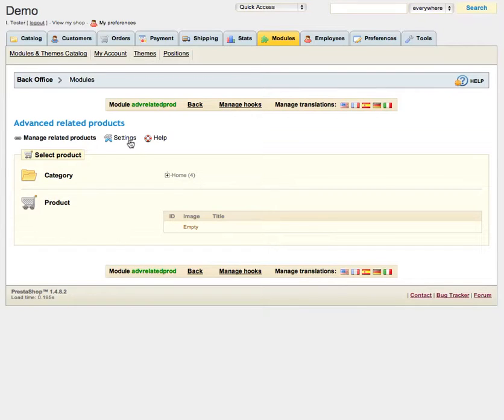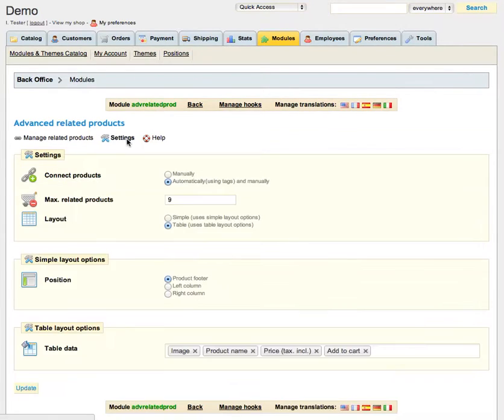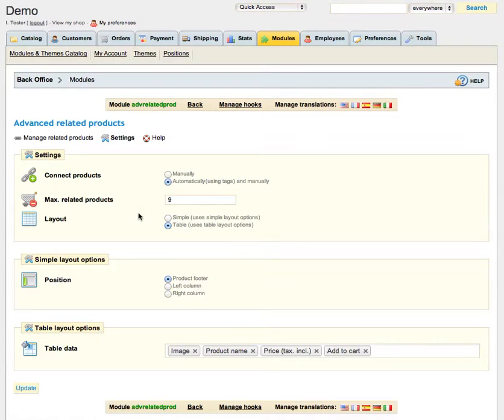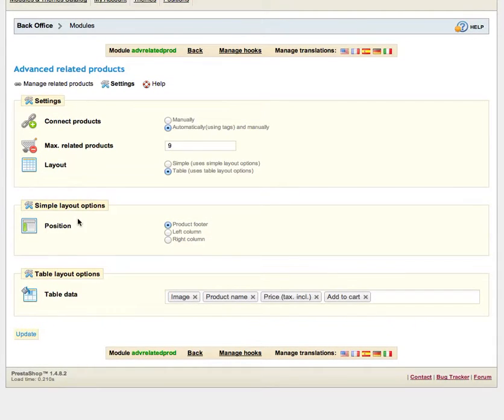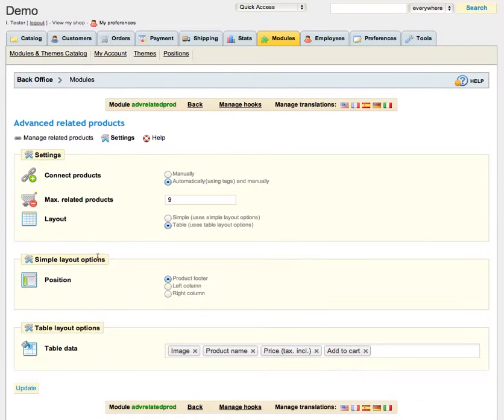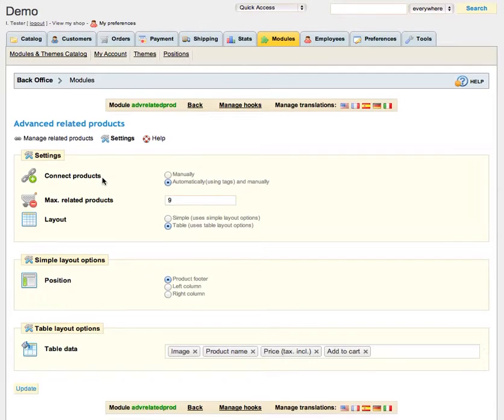We are going to Settings area first because we must understand how products actually are related. And here we can see three main parts: Settings, Simple Layout Options and Table Layout Options.